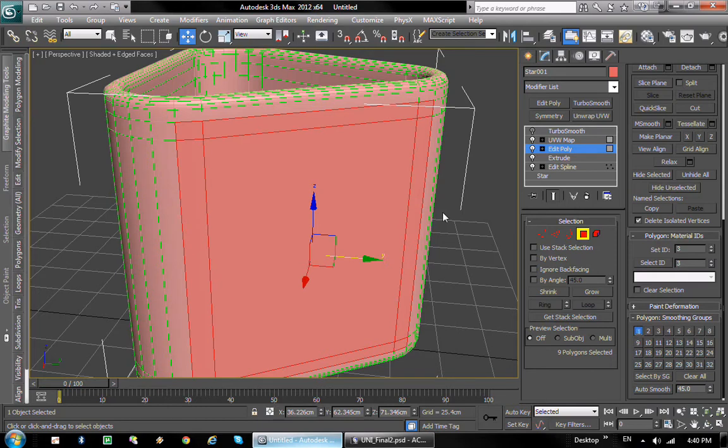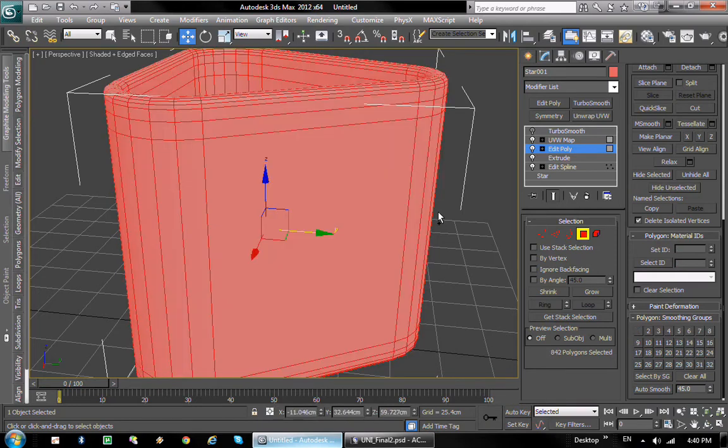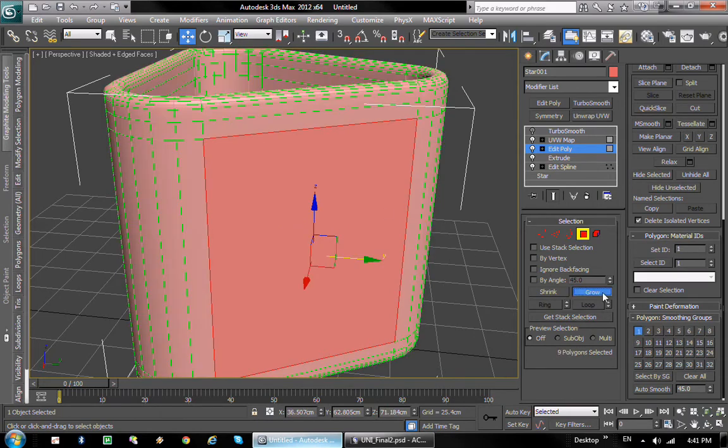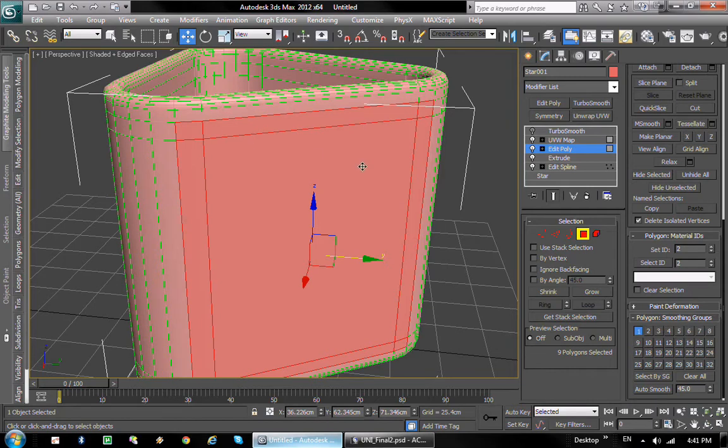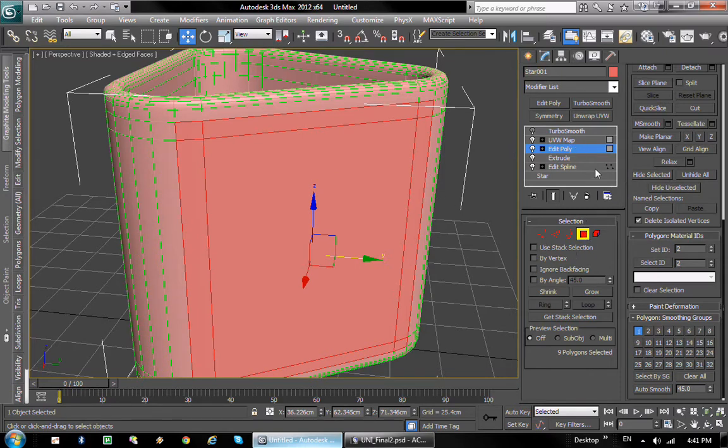Actually, I'm gonna select everything, reset the ID to one, and select and grow the selection and set the ID to two. That way I can apply different materials to different parts of the model.